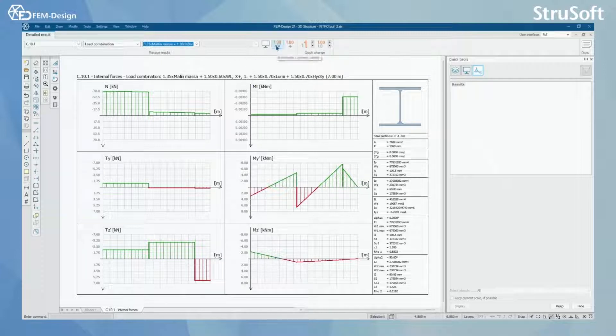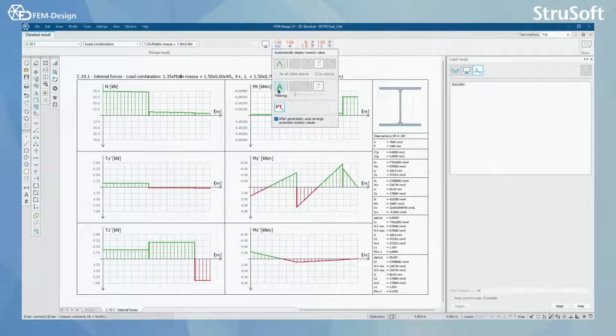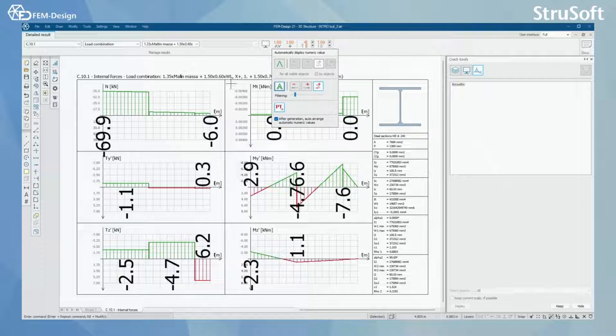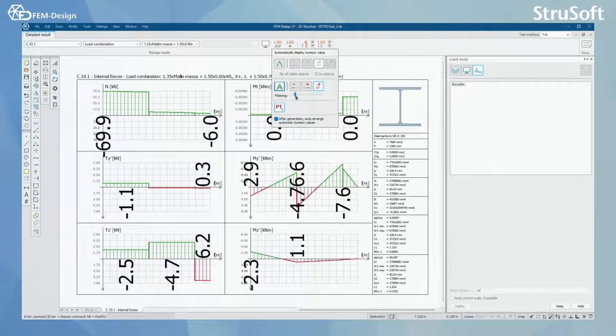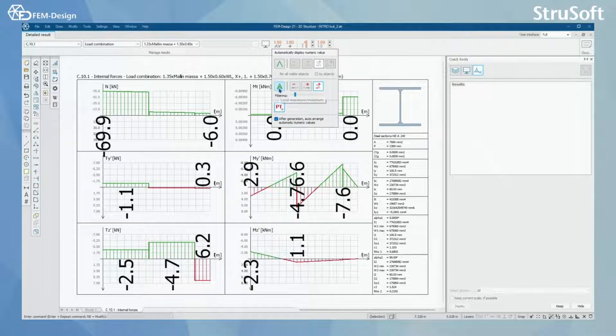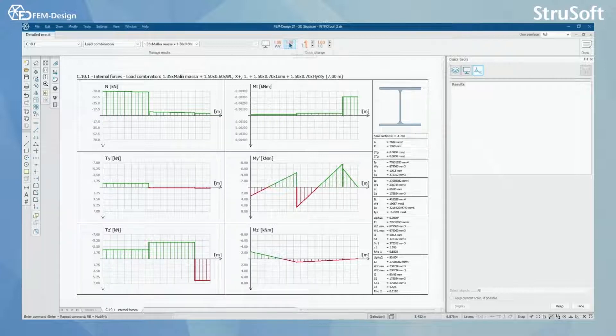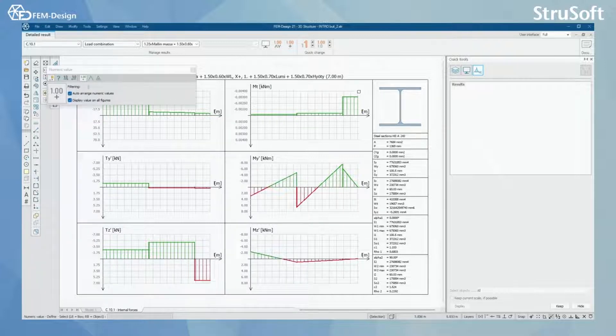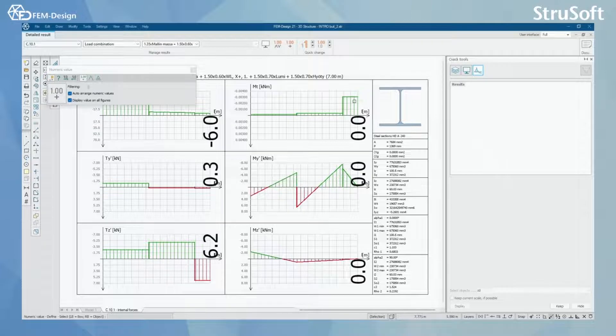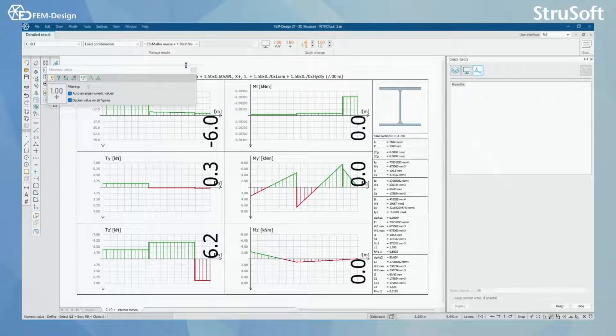So for example, I'm gonna select here and select this. So now I have my local maximum and minimum values shown. Of course, I can use this tool to select the parts I want to check or the parts from the bars I want to check.